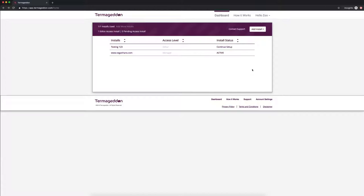So first just log into your Termageddon dashboard and you should see your install here that's already set up. If you haven't set up your first install yet, make sure to check out one of our previous videos where I talk about how to do that.